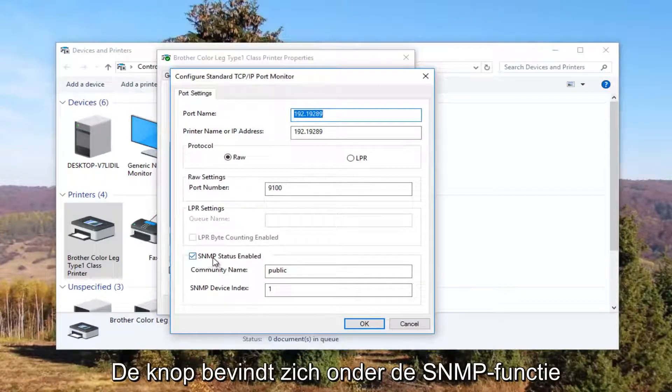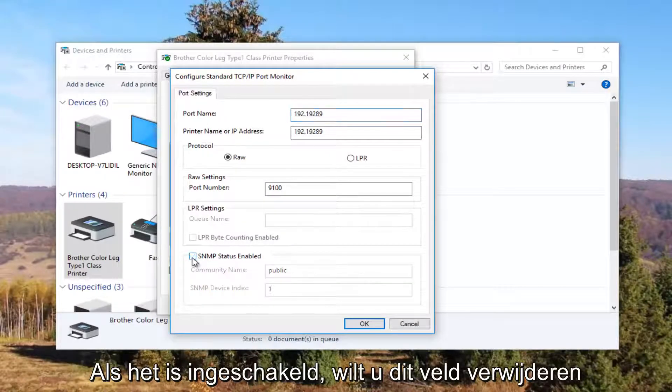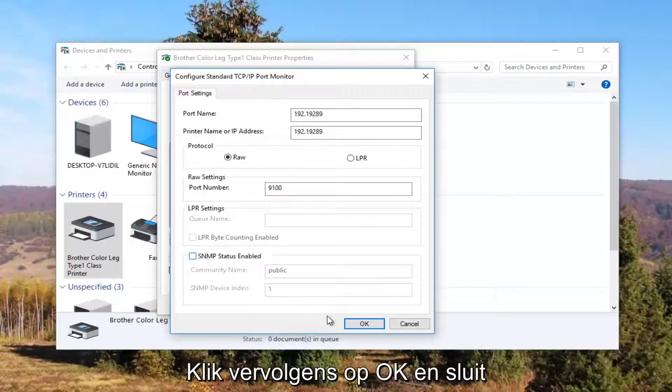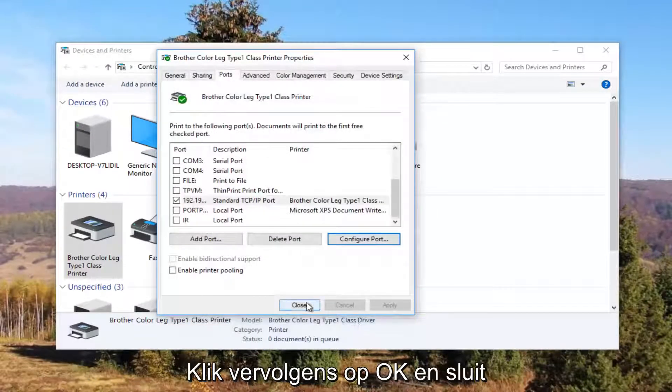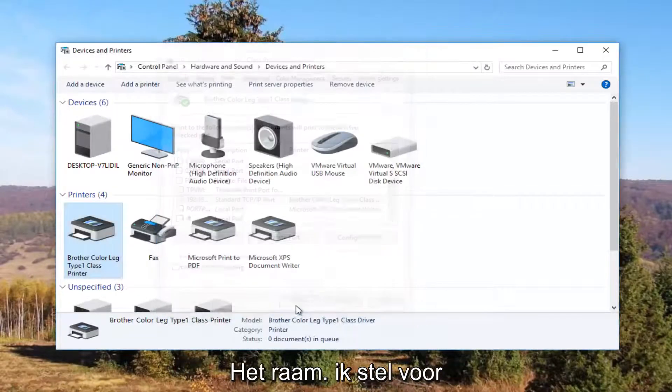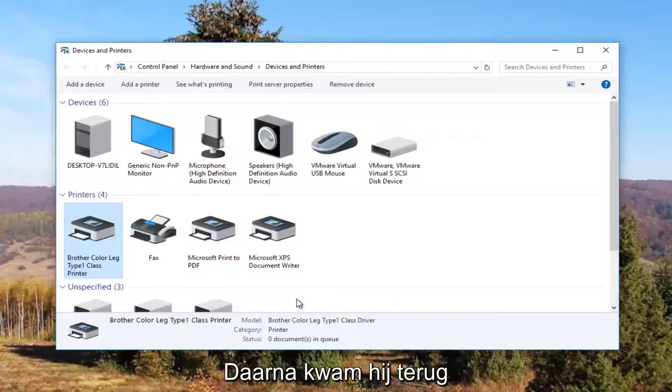Underneath SNMP status enabled you want to uncheck this box. Then click on OK and close out of this window. I recommend restarting your computer and turn your printer back off and then turn it on again.